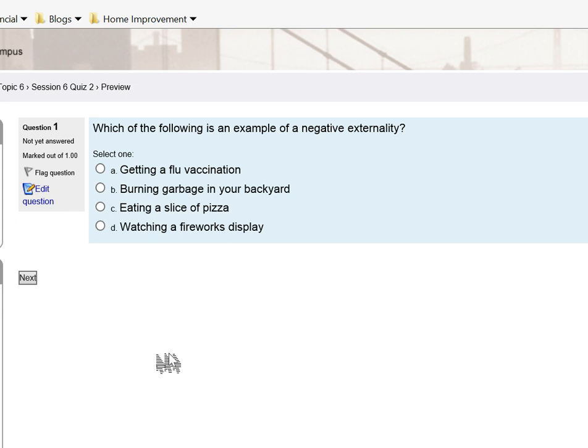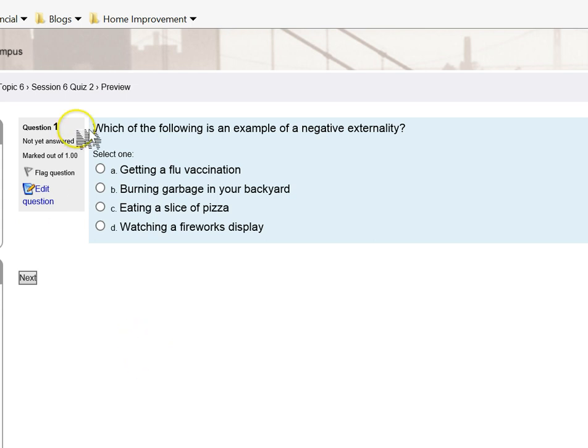If there is a benefit or a cost that is not reflected in the price that I'm charging and that you're paying, we call that an externality. A negative externality is a cost outside of the market transaction, a positive externality is a benefit outside of the market transaction. Those clues should help you answer this question.